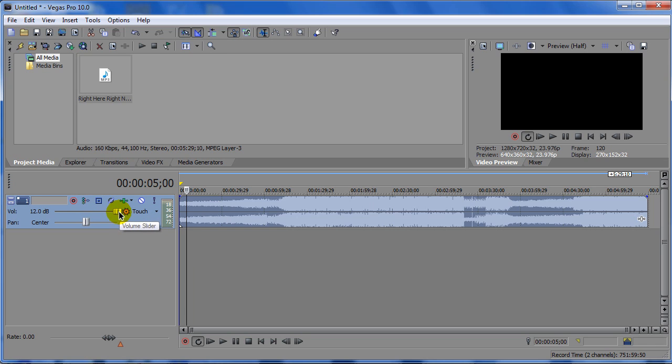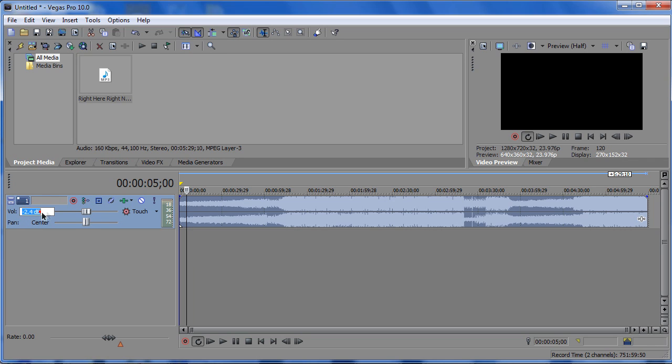And it only goes up to 12 decibels, and this goes all the way to zero. So, you can also double click over here, and you can actually manually set how much decibels you want it to increase the sound or decrease the sound to.